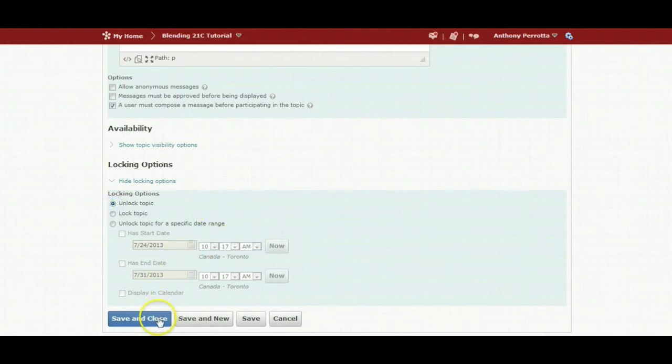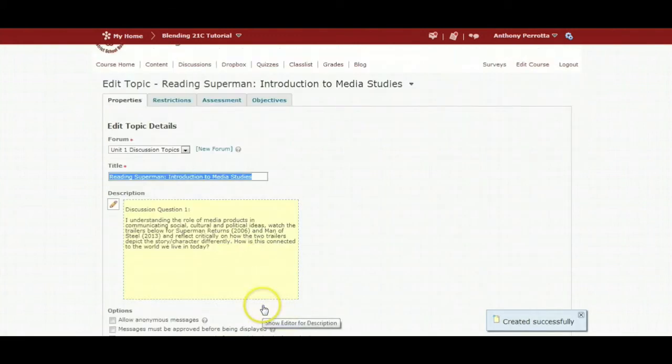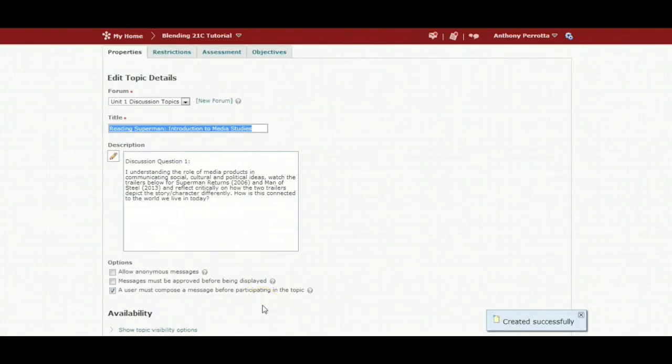If I was ready, I could just save and close my particular discussion, but if I am going to be continuing to work on the discussion, just click save. Once clicking save, you can move on.